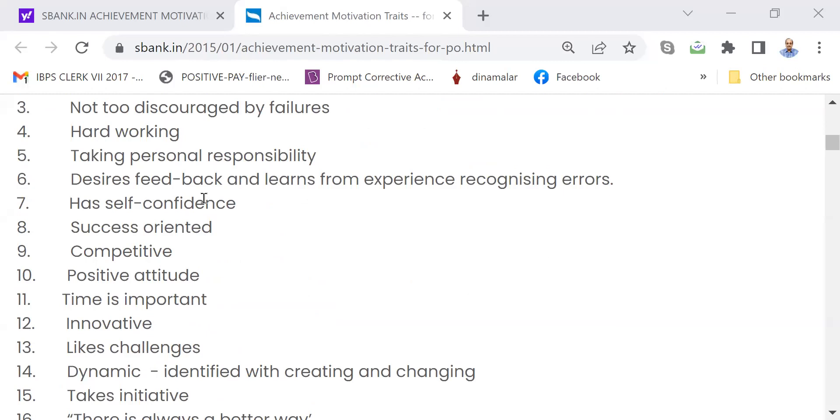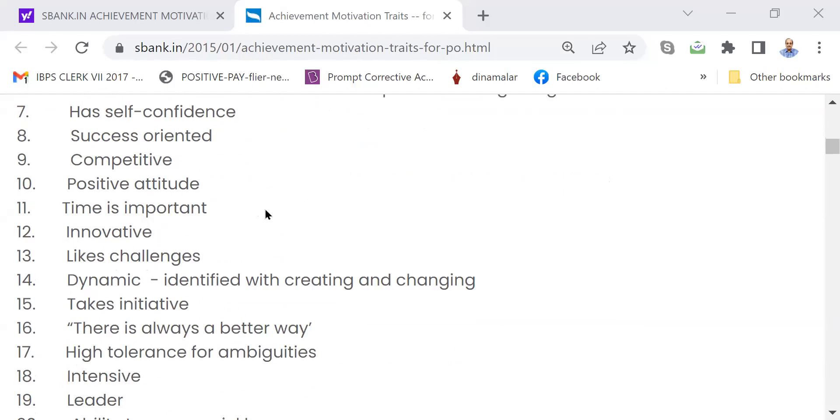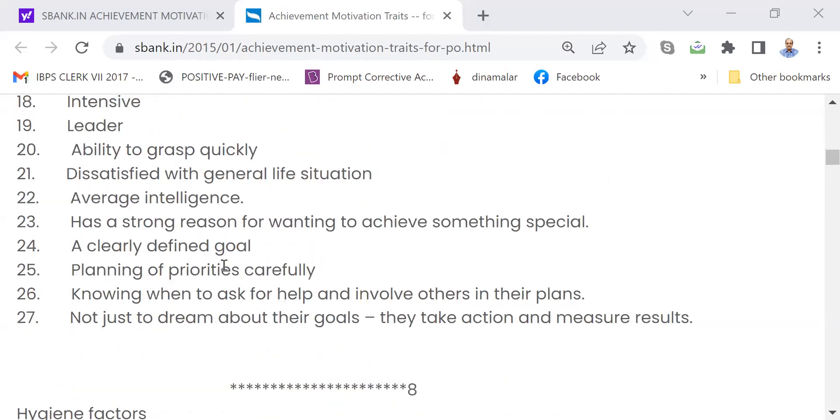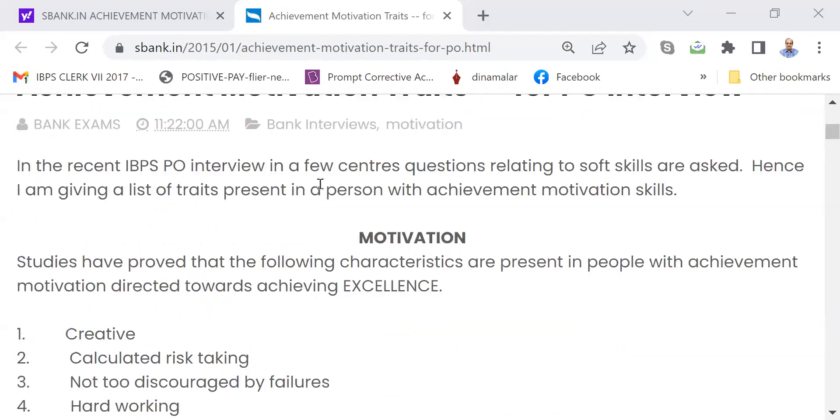Hard working, self-confidence, positive attitude, time management, dynamic, takes initiative, leadership styles, ability to grasp quickly, then clearly defined goal, planning of priorities properly. Any four or five strengths you give and you must be able to talk about them also. I can also show you another one.